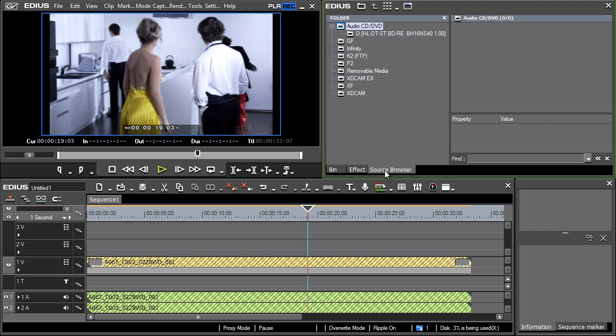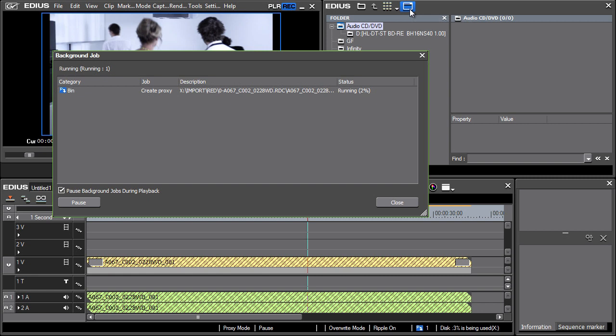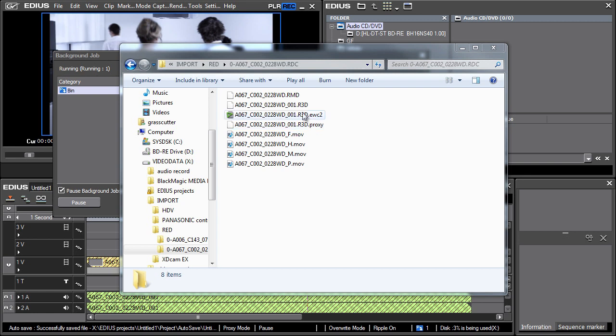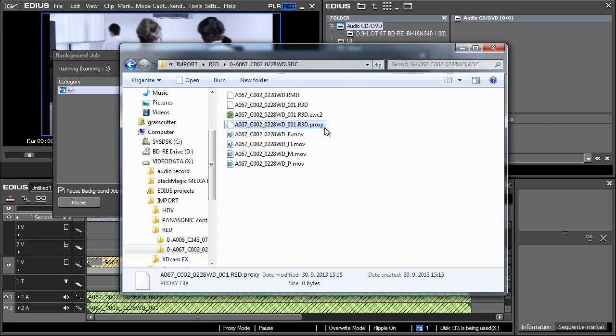The process of creating proxy files can be viewed in the background job window. The files created are much less demanding for replay than the original 4K resolution files. The creation of proxy files can itself be seen in the folder containing imported material, where a new file of the same name as the source video is created, but with a proxy suffix. These newly created files are much smaller than the source ones, so working with them is much less demanding on the hardware.